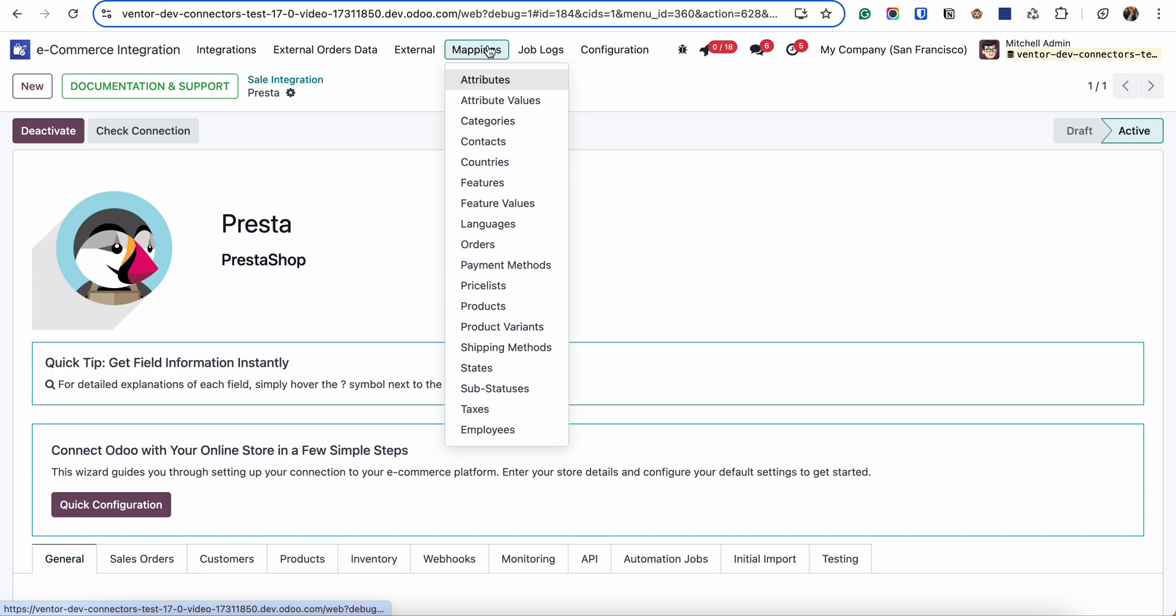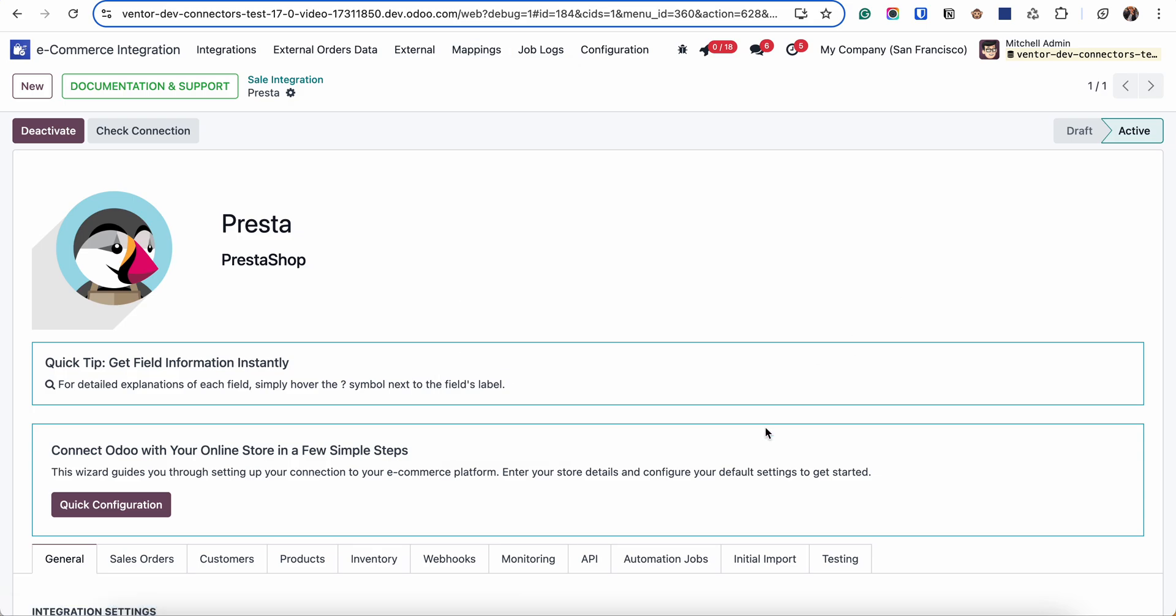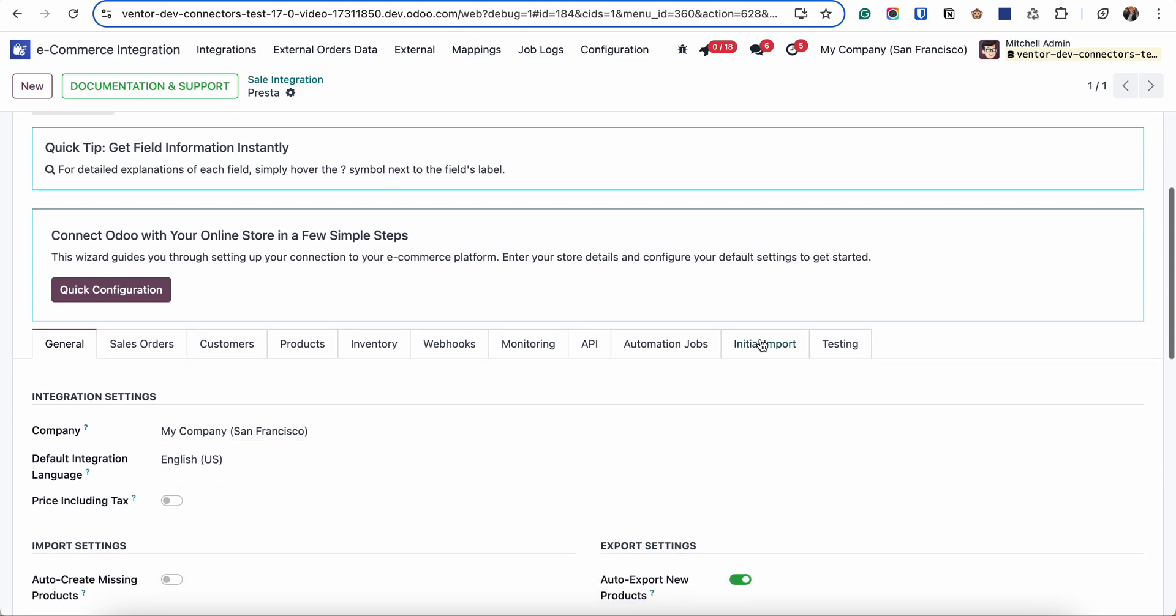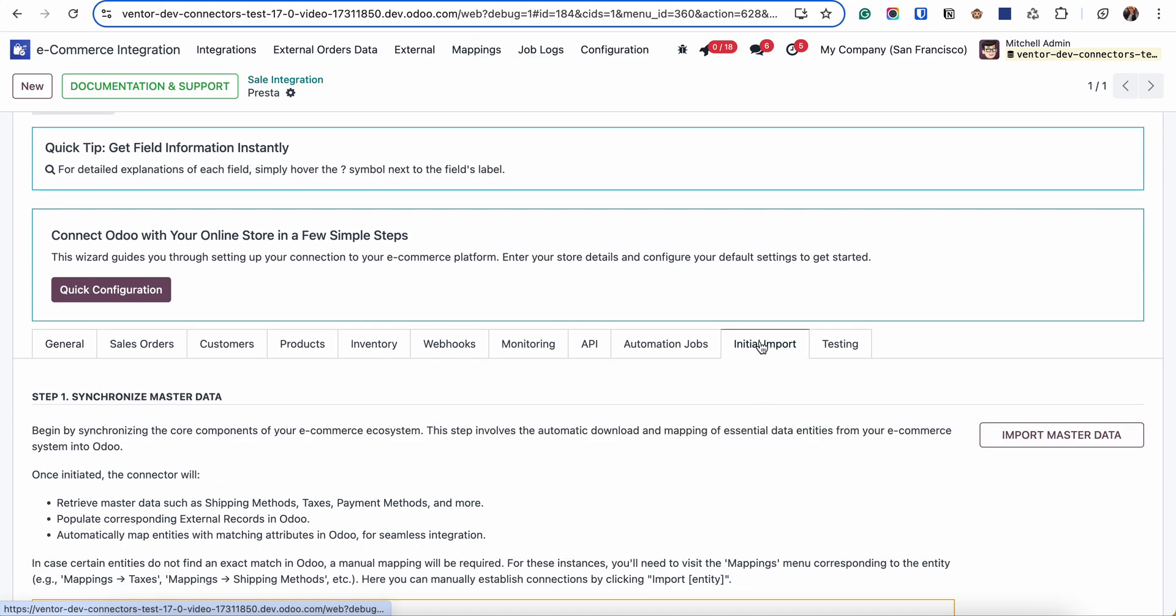So we finish initial import, we go to the mapping, we link all the attributes, categories, features, and all these objects, and then we can start receiving products.